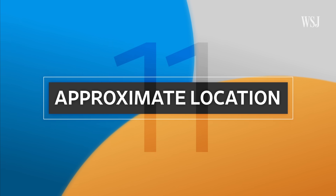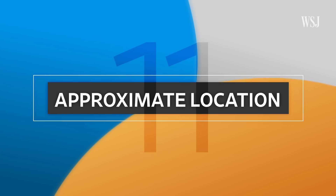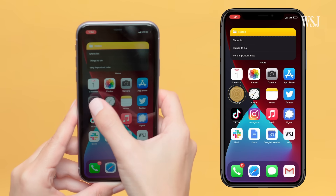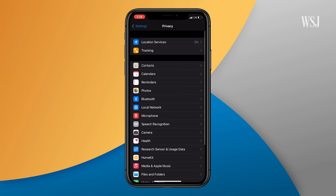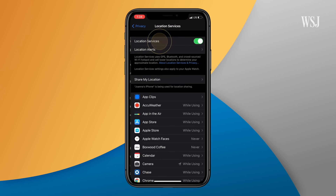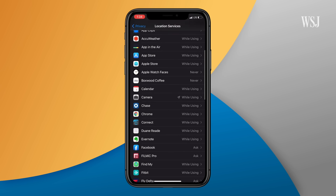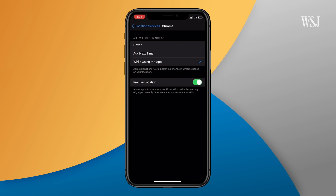Number eleven: approximate location. This is one of the best new privacy features. Instead of giving an app your exact location — which can often reveal your home address — you can now share your approximate location with any app that requests your location data. Go to settings, privacy, then location, and switch off precise location on the apps where you'd like to limit this.